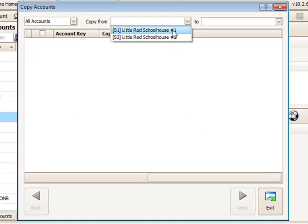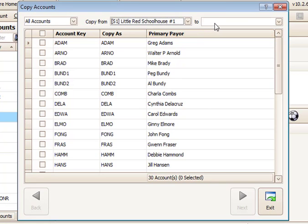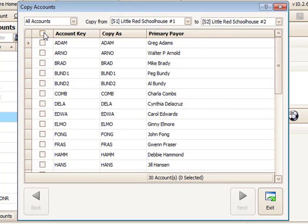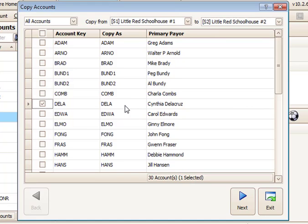Select the schools you want to copy from and to. Then, select the accounts you wish to copy. I only want to copy one account, the Dela Cruz account.